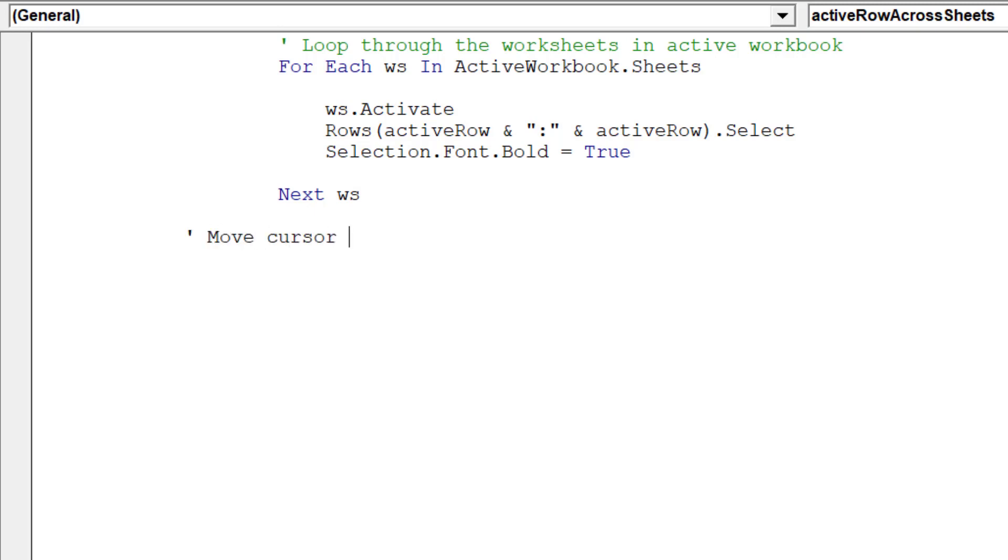As an example, we will bolden the entire range in each sheet of the workbook.